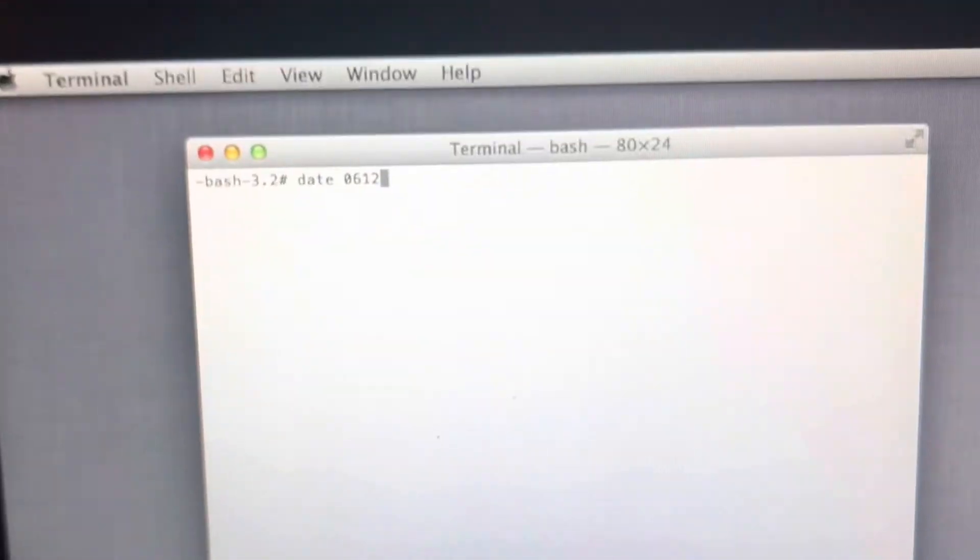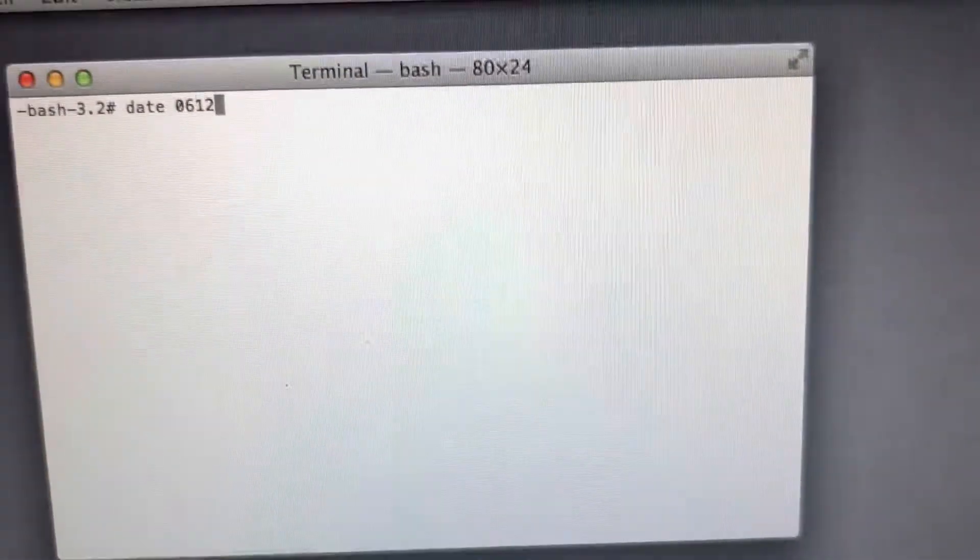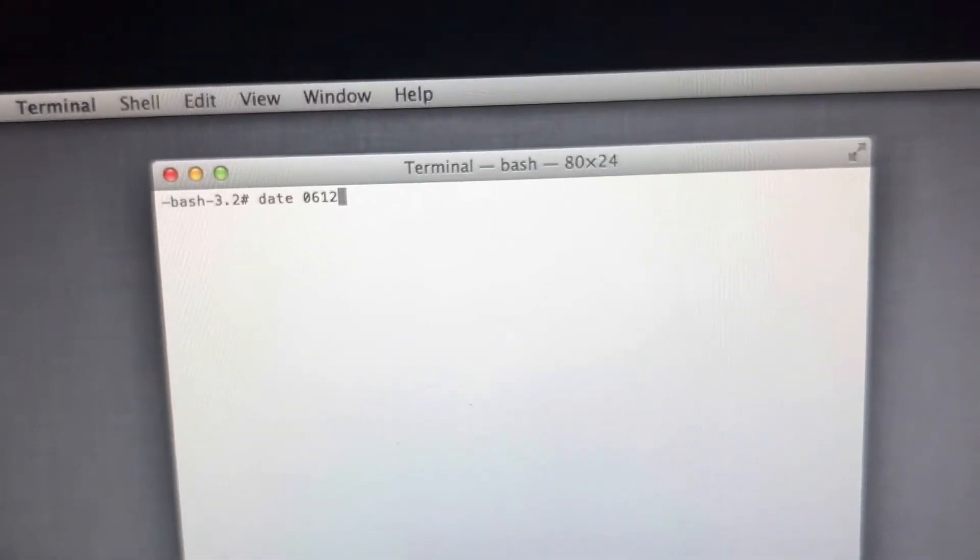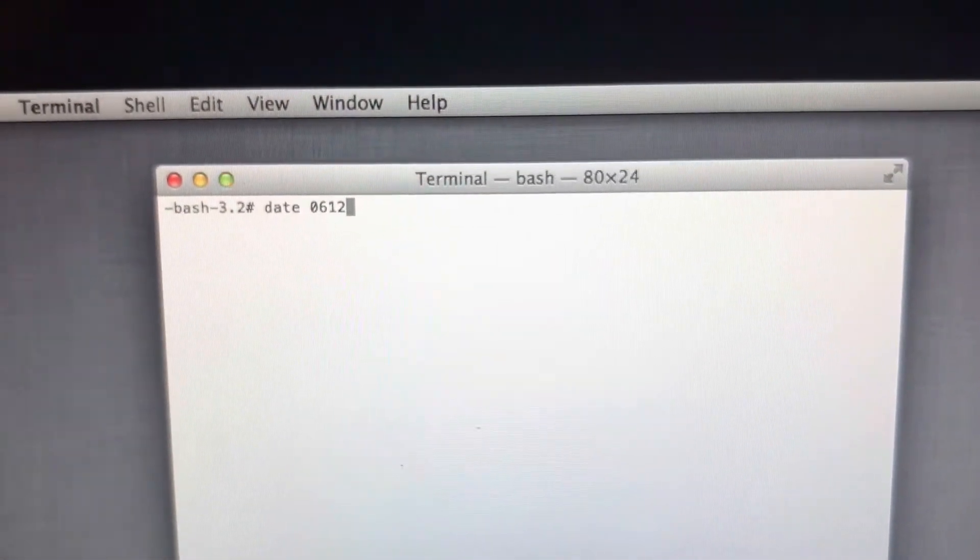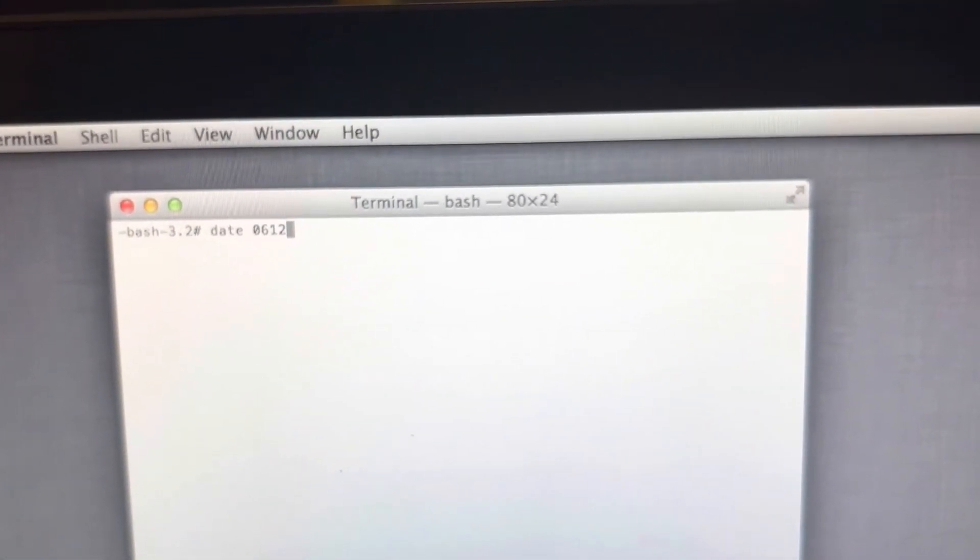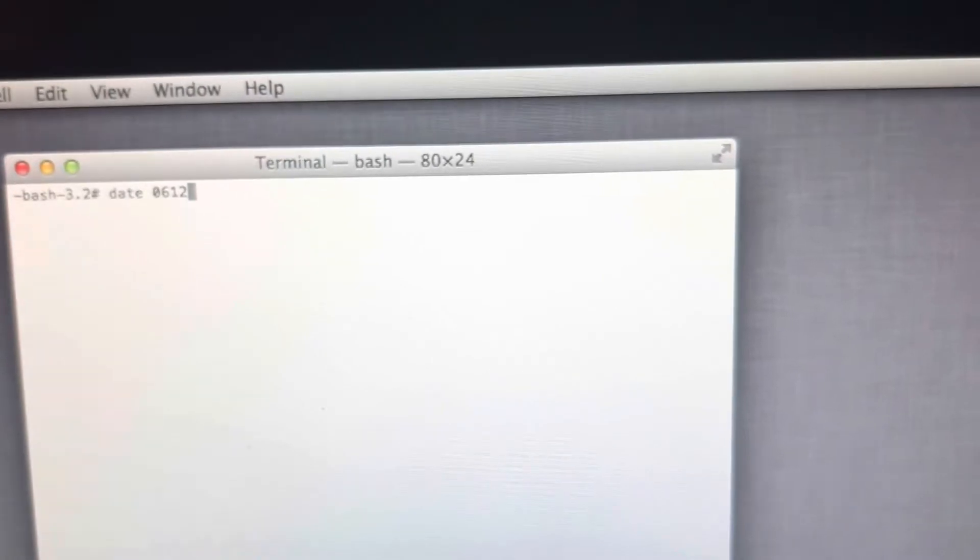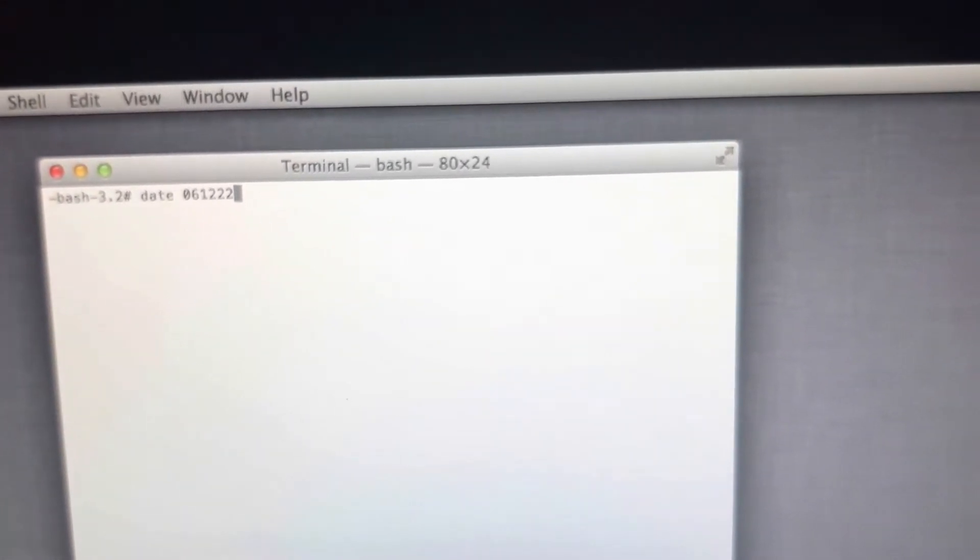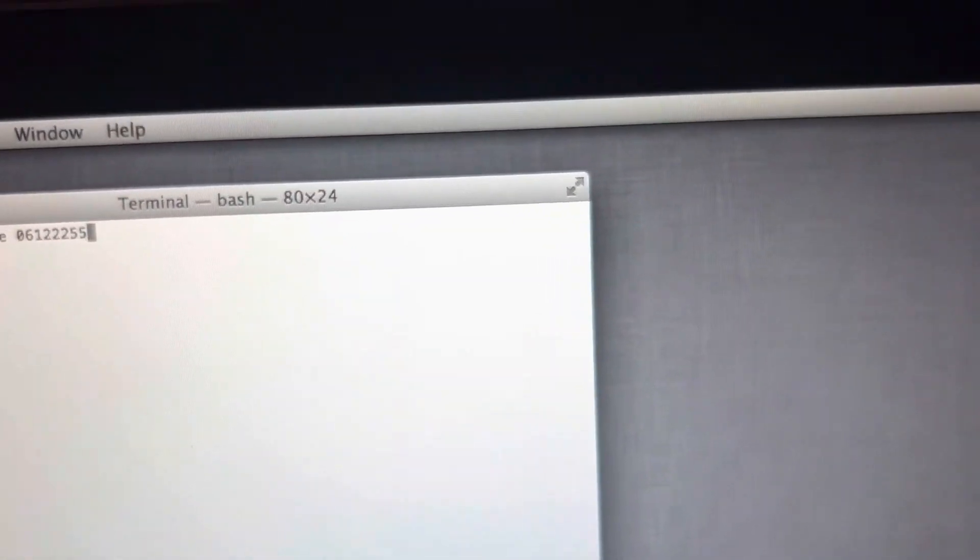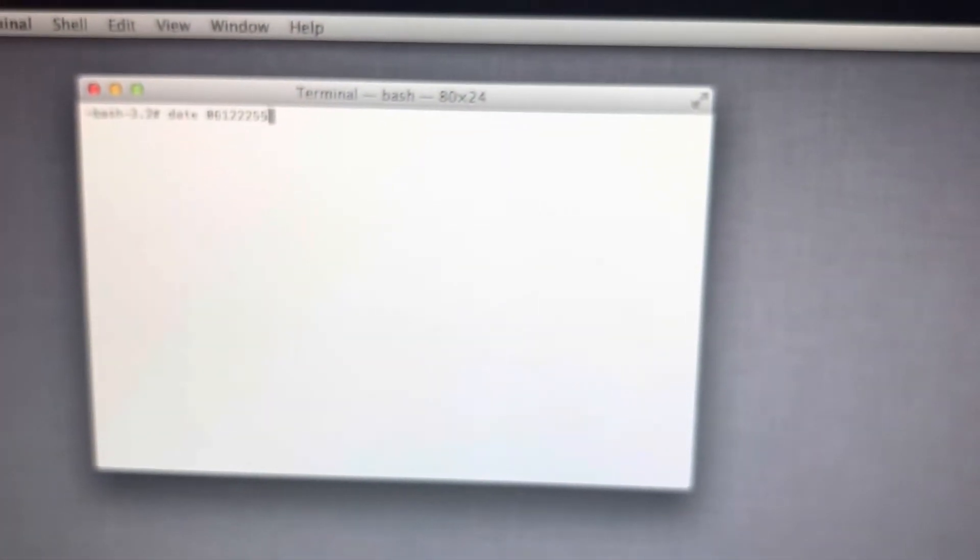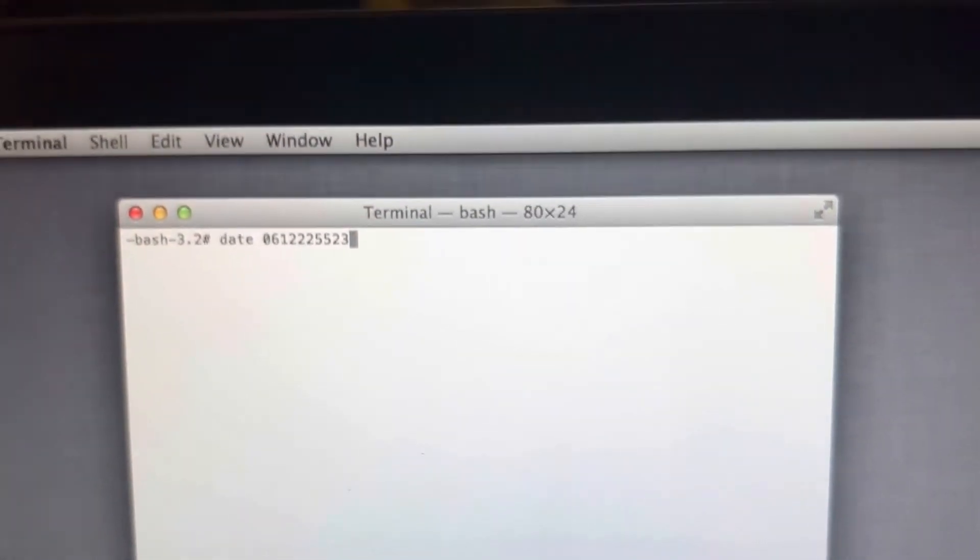You have to do it in military time, so 24 hour clock. It'd be 2255 because I'm looking at it up there, and then the year, so it's 2023. You'd hit enter.